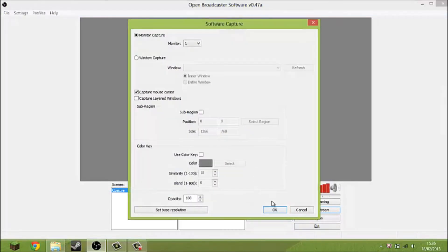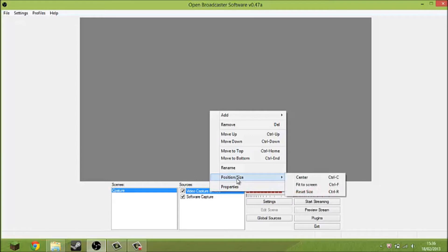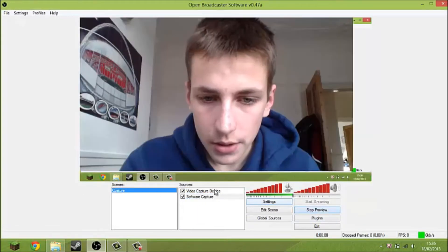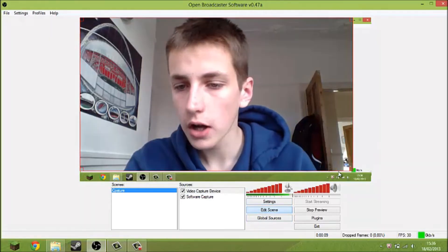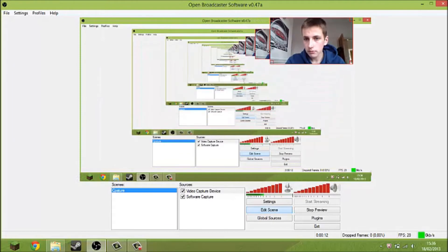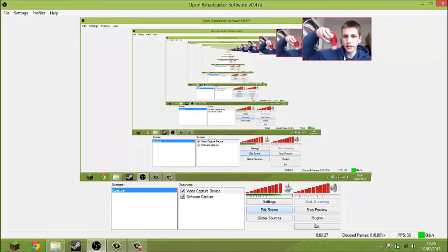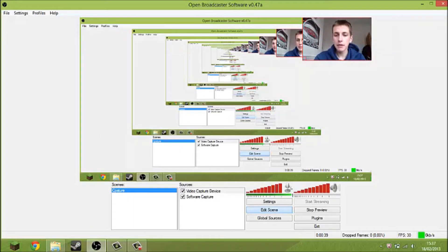Go back to software capture, leave it as it was. You'll see you're still on top. Click on the video capture device, then click edit scene, and it will come up with red outlines with red squares in the corners — you can then resize and fit the face cam to wherever you like. And there's the face cam. It's really good quality and I'm really liking it.